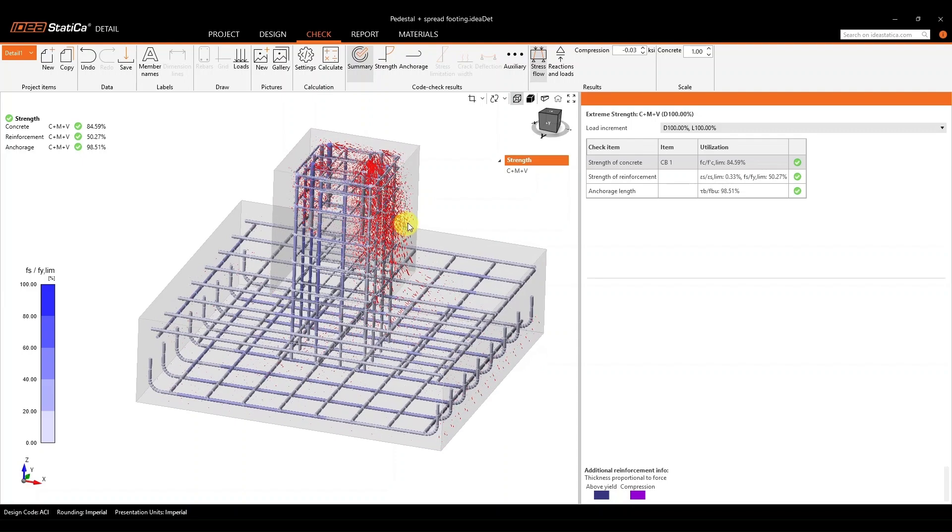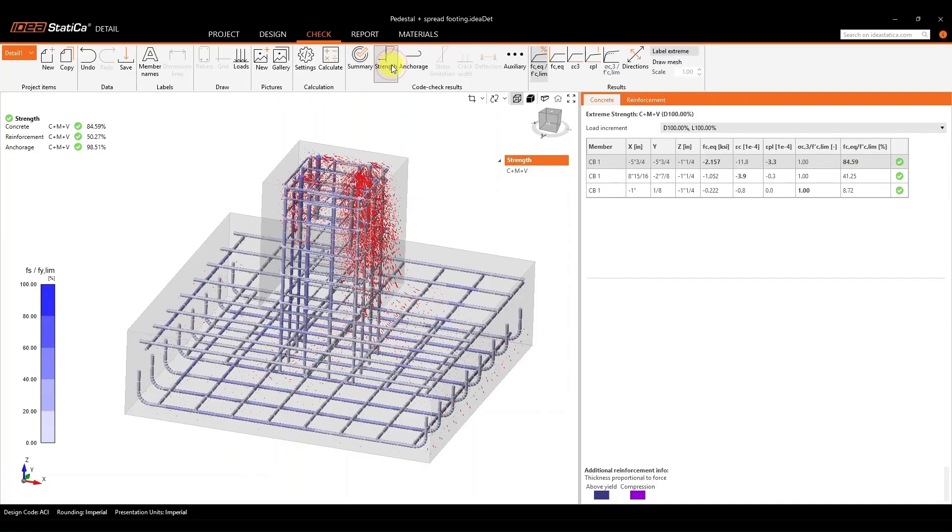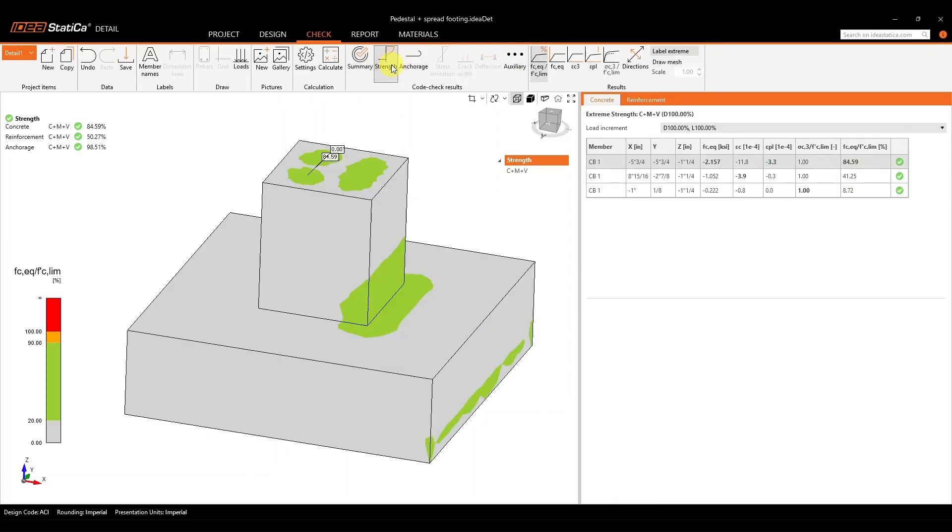If we want to look at those different results in detail, we can always move to the different tabs that are offered for us. If we want to look at the strength check for both the concrete and reinforcement, we can click on the strength tab. And on the right-hand side, we have the option for both of those.